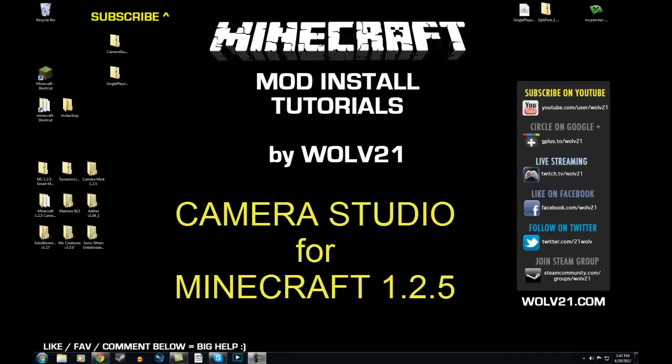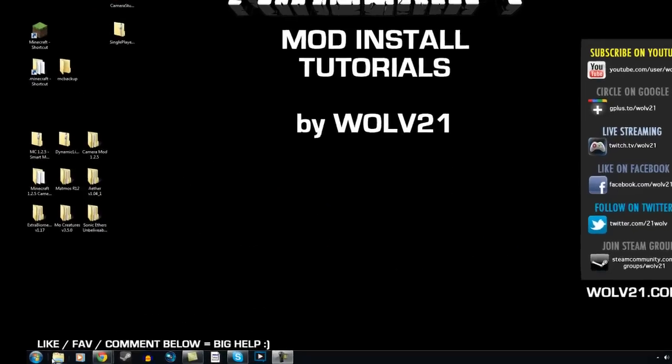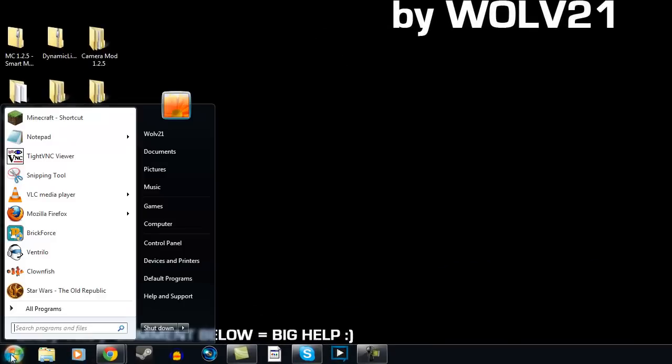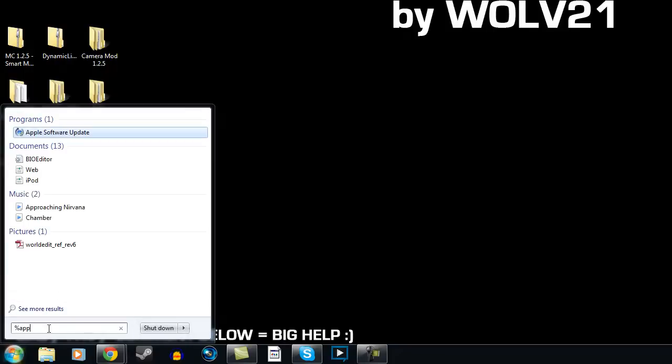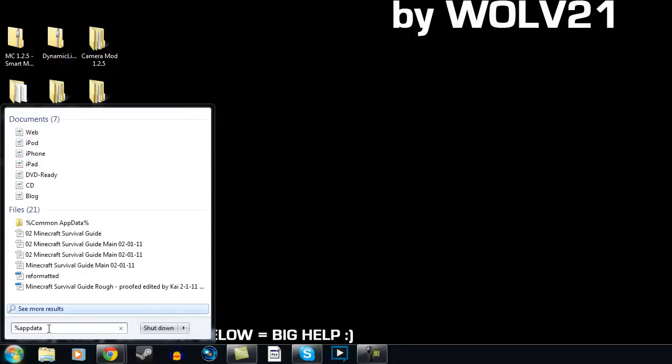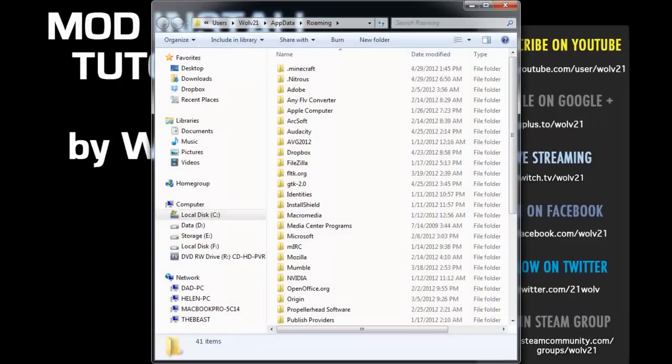All links will be down in the description below. The first thing that we're going to do is we're going to back up your Minecraft files. On the bottom left-hand corner of the screen, there's the globe. Go to Start. You're going to click and search for Percent Sign, App Data, Percent Sign, and hit Enter.